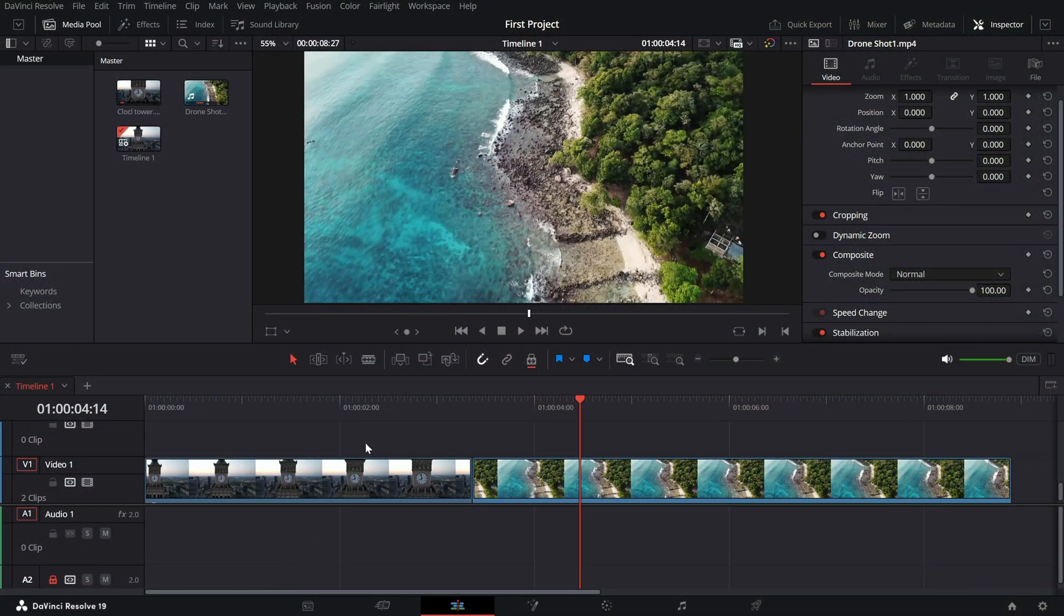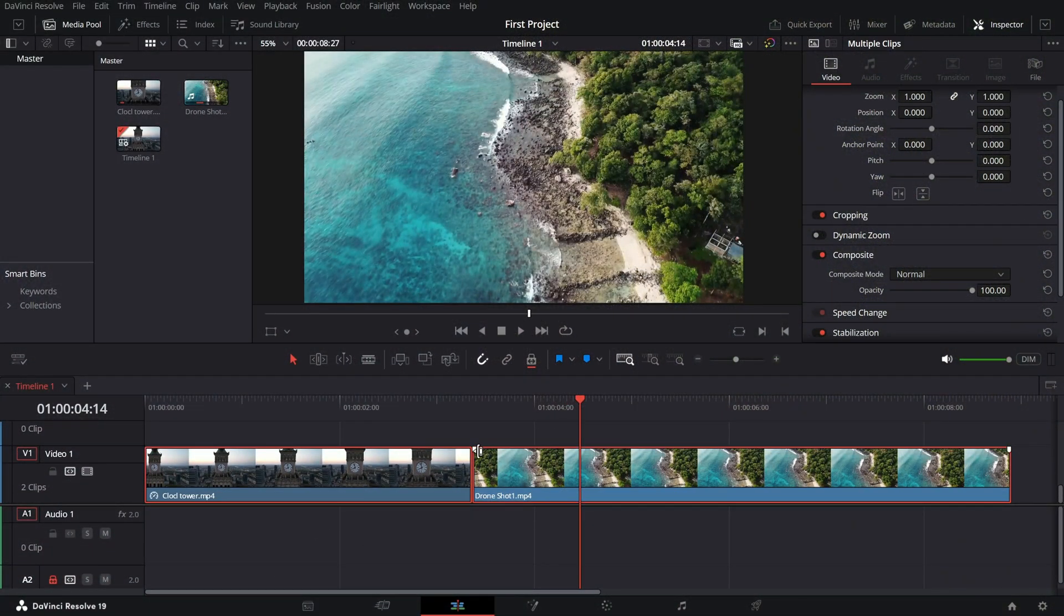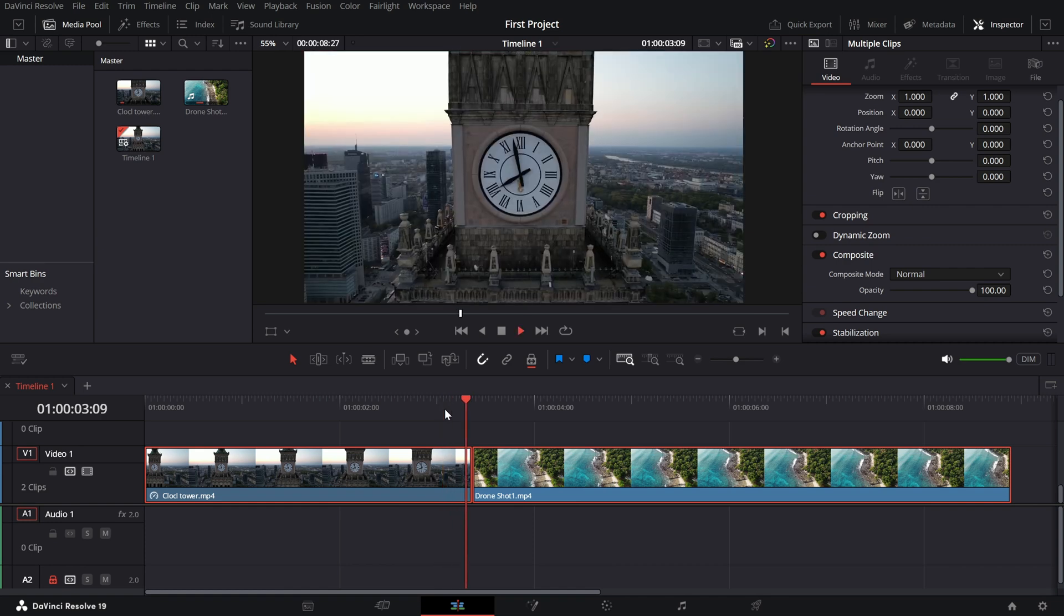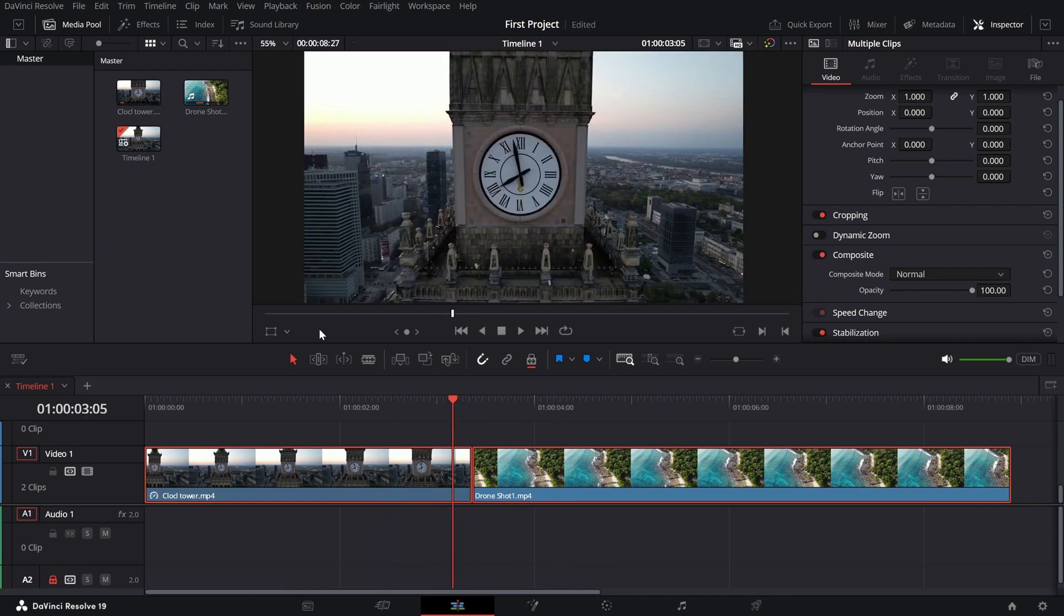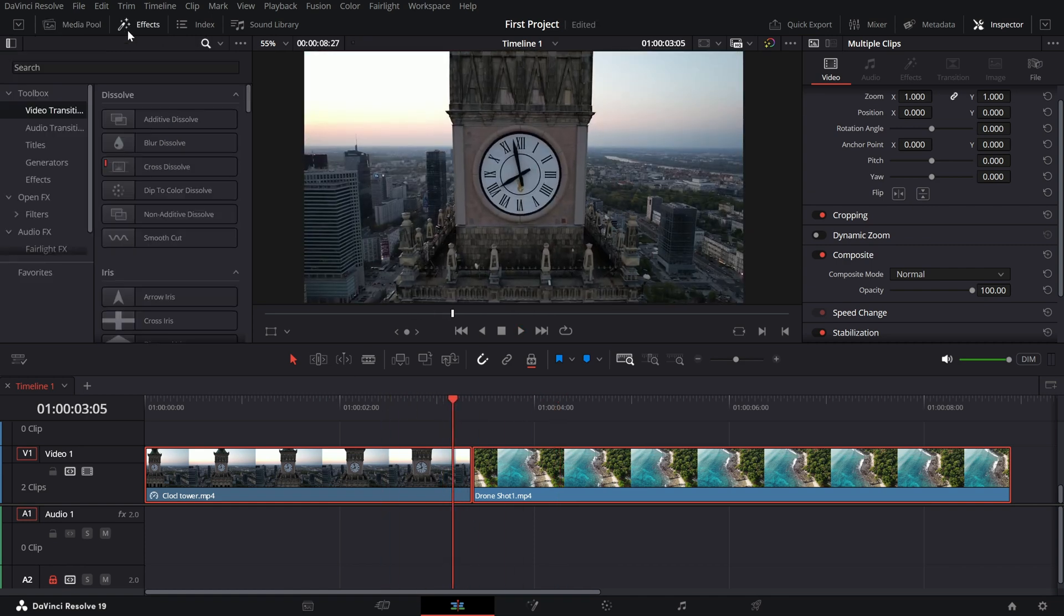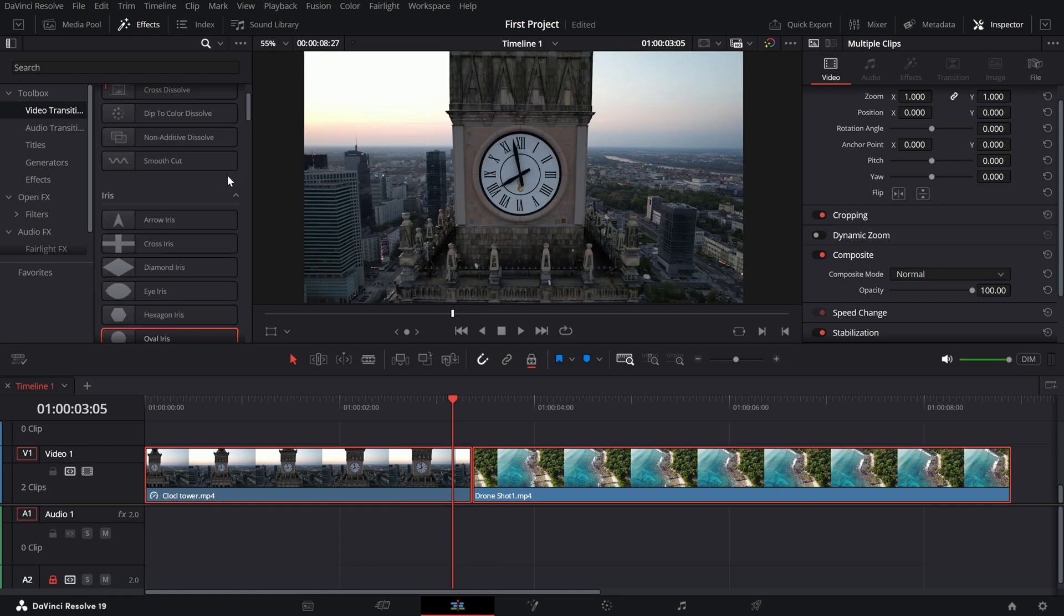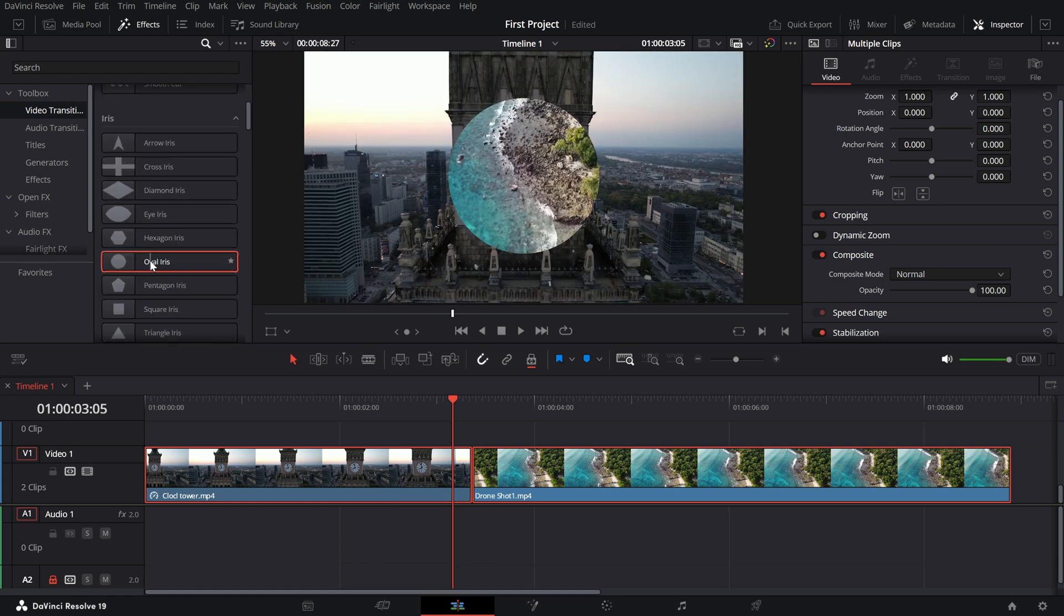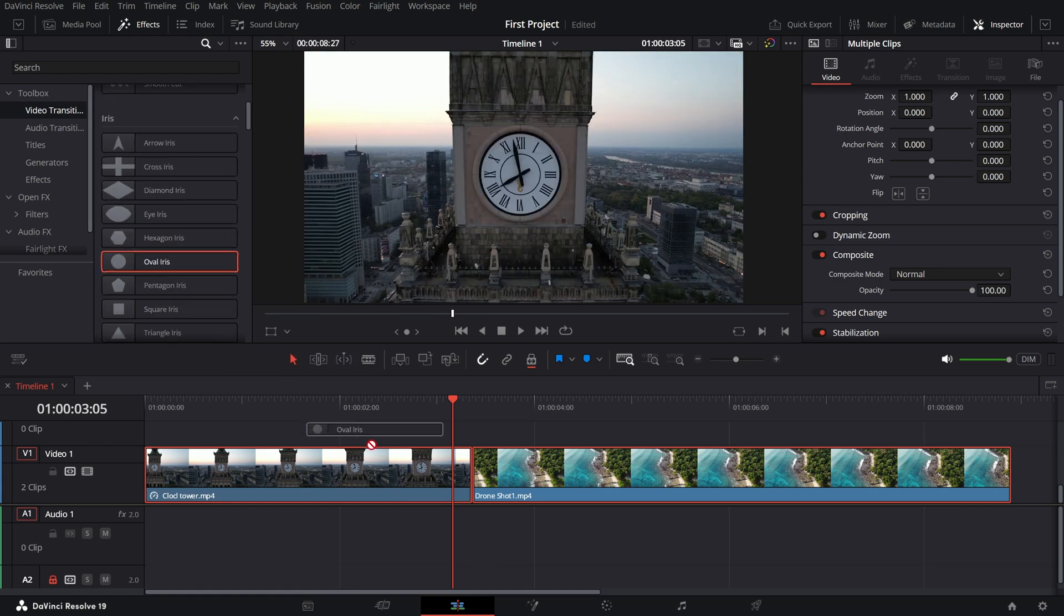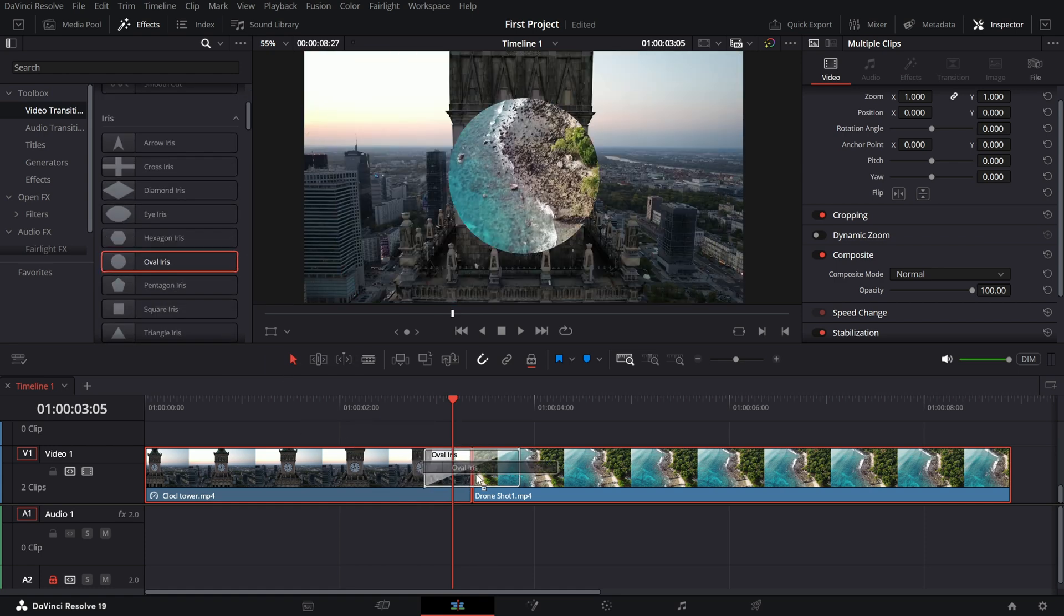Start by placing two clips on your timeline back to back. Now head over to the effects library, navigate to video transitions and find the oval iris transition, drag and drop it between the two clips.